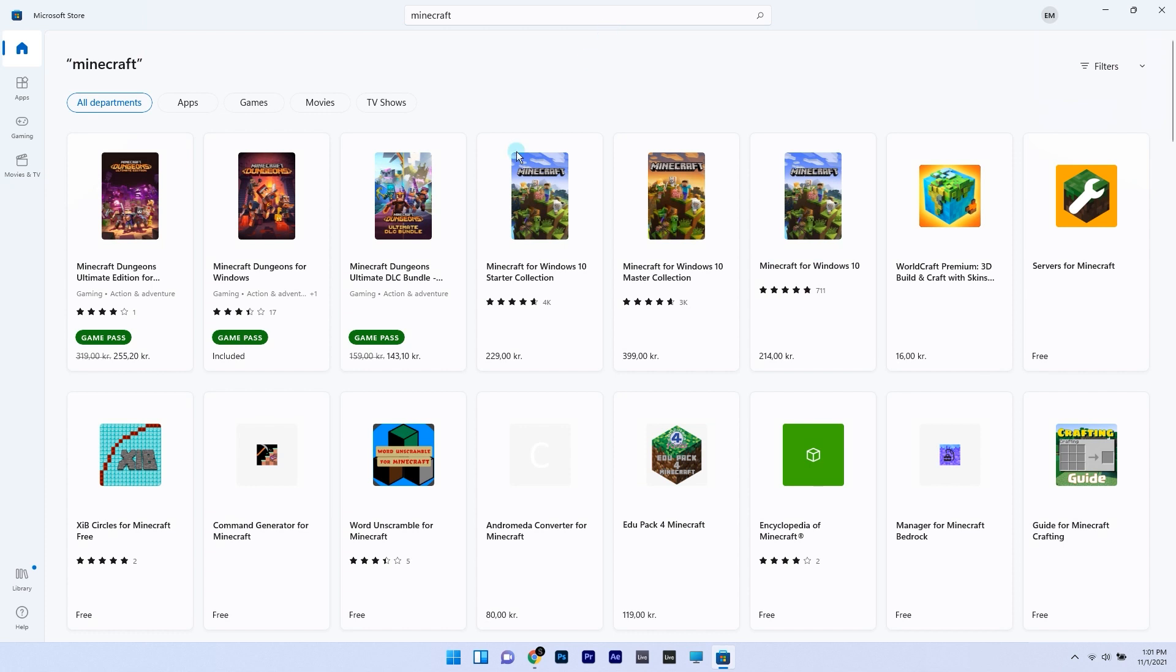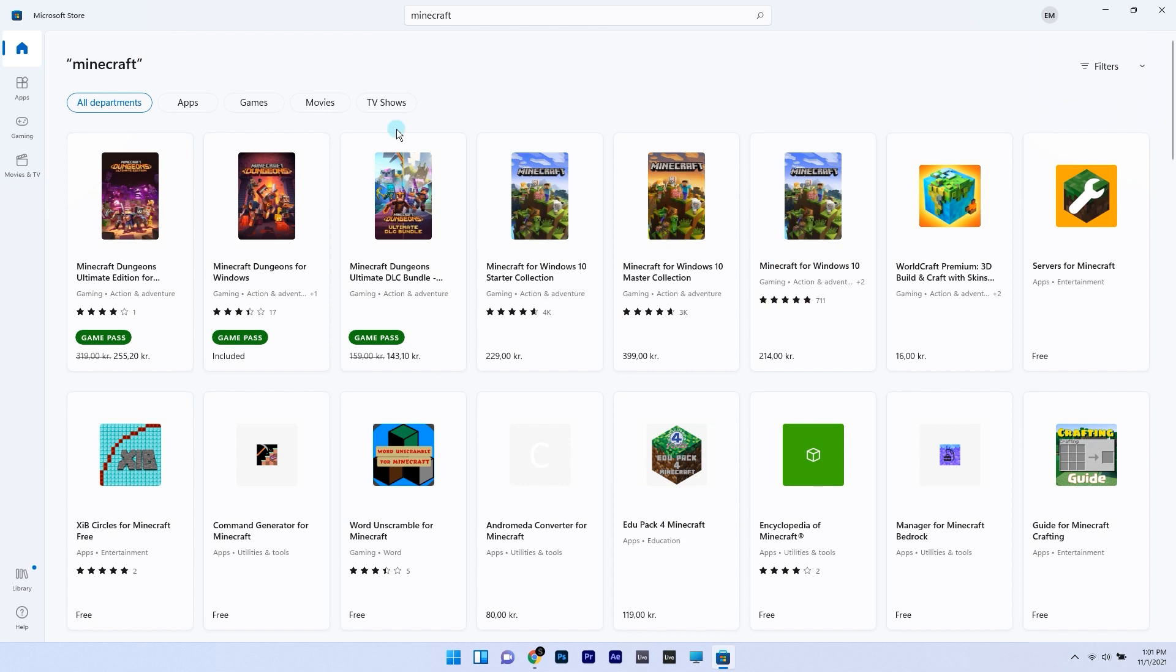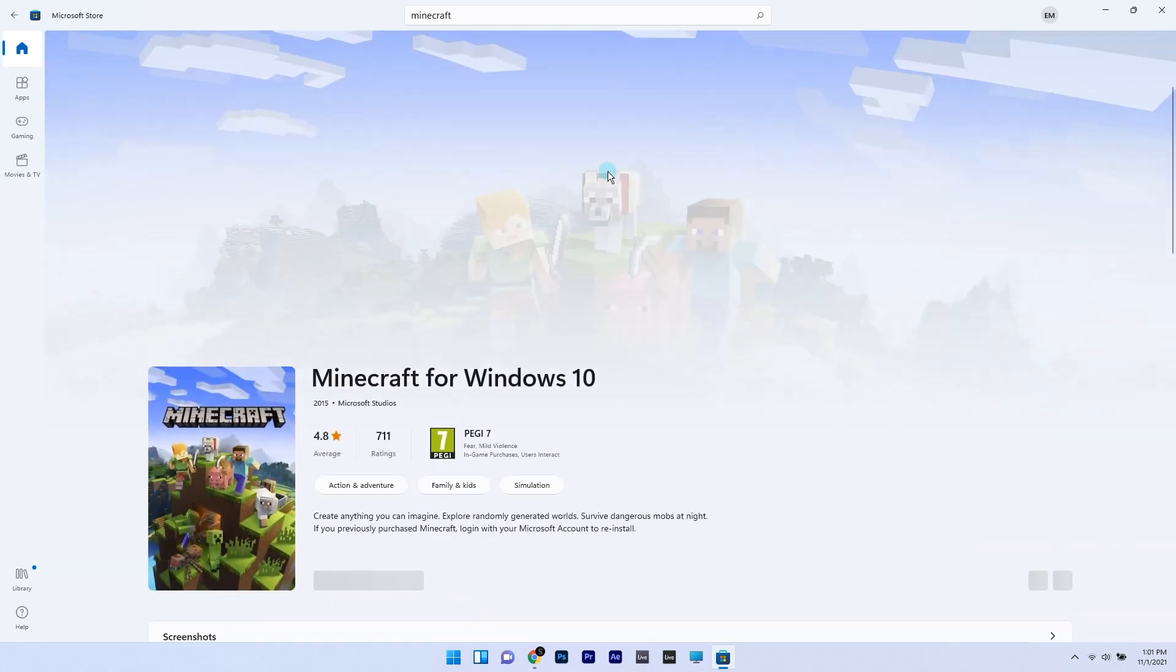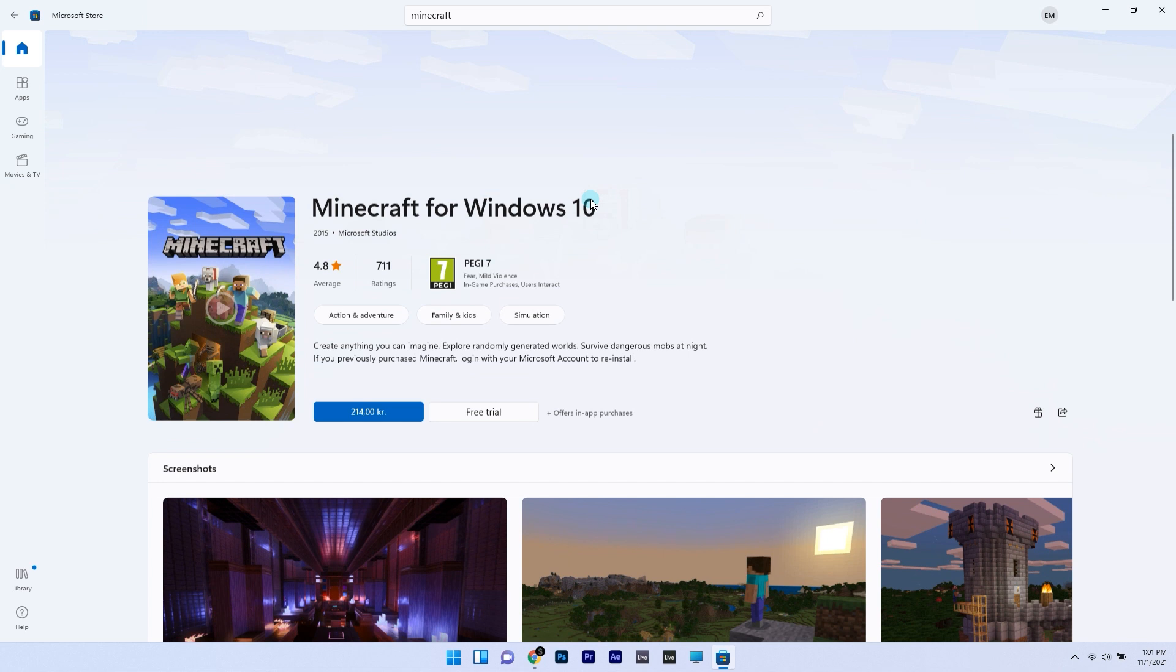You'll see multiple editions in here and you can simply go with the standard one, which is Minecraft for Windows 10, which alternatively works perfectly in Windows 11.